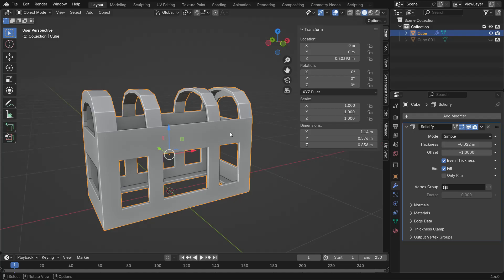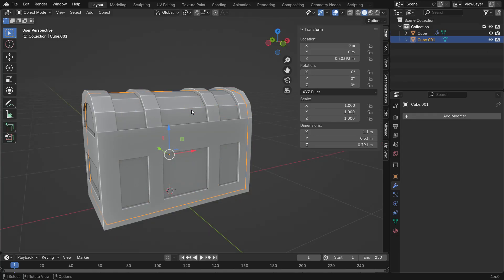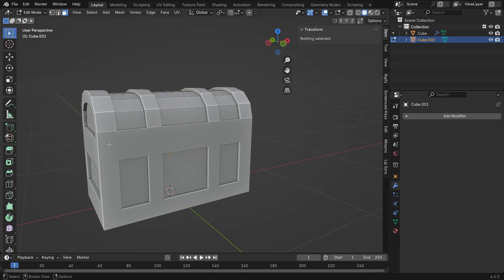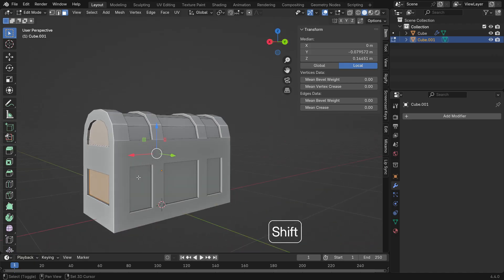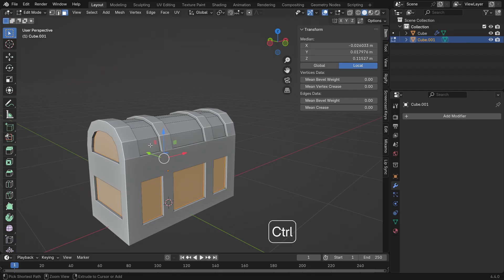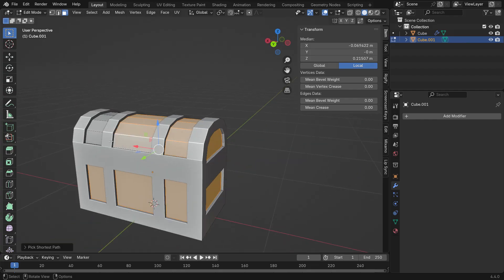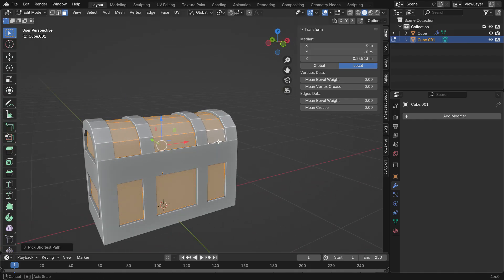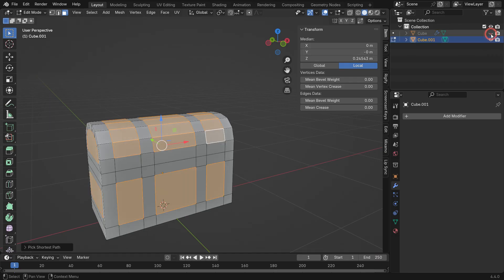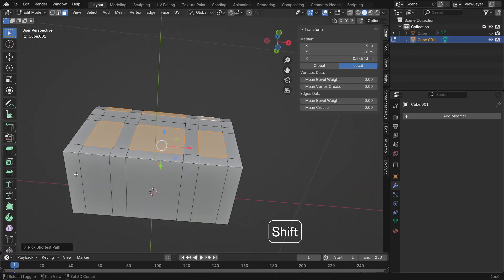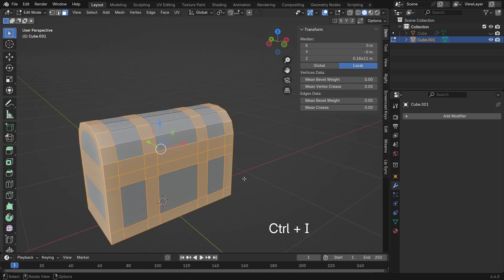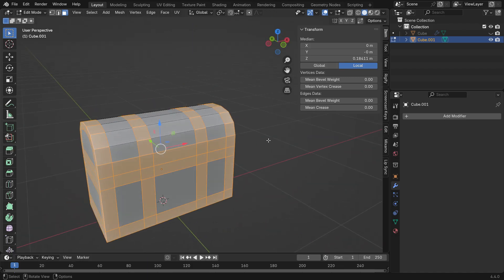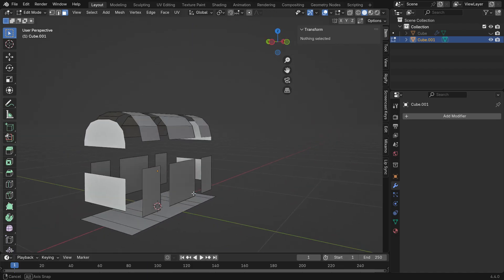Now let's make the hidden mesh in the outliner visible again and select it. This will be the wooden part of the chest. Press Tab to go into Edit Mode. While holding Shift, select the side faces and with the help of Shift Control, also select the top faces. Temporarily hide the frame object in the viewport to make selection easier. Then select the bottom faces as well. Now press Ctrl-I to invert the selection and press Delete to remove those faces. This leaves us with only the wooden plank sections.